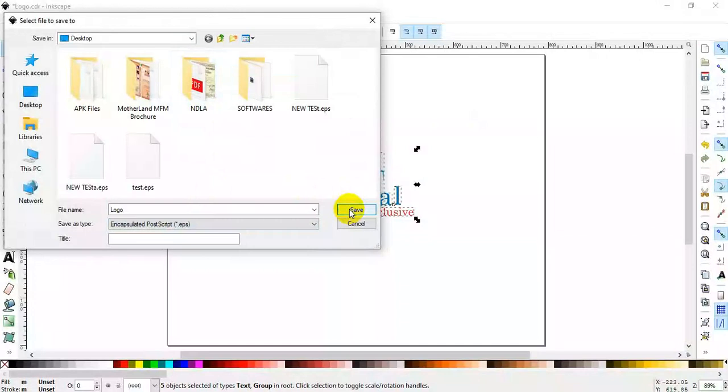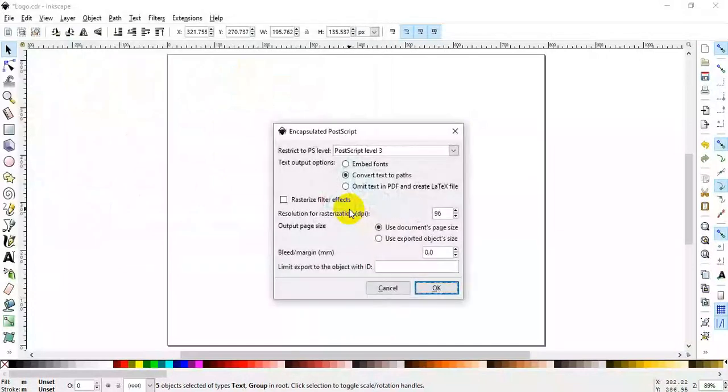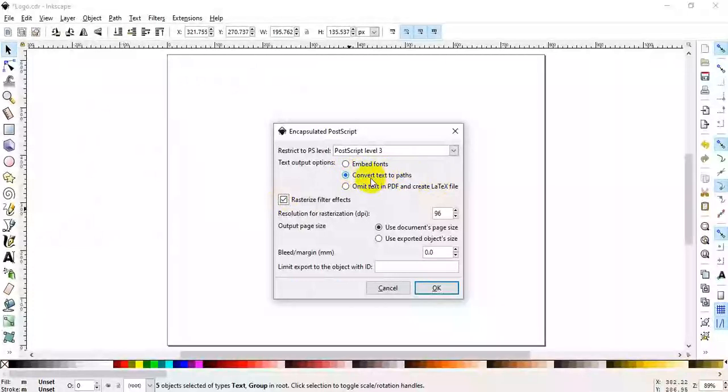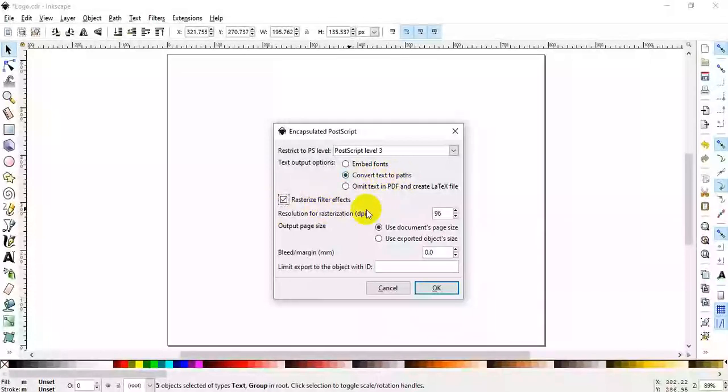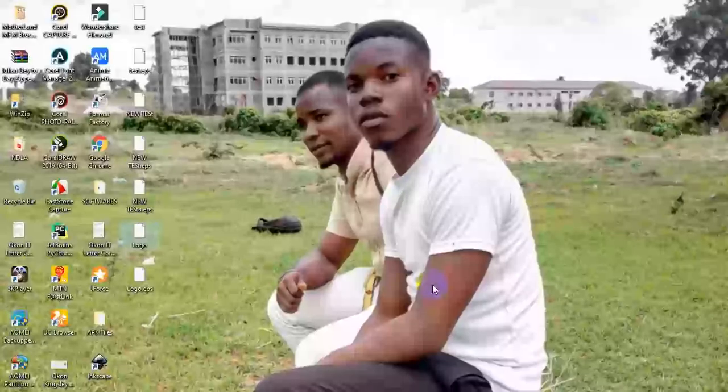After clicking on EPS, you're going to save. Make sure you tick convert text to path. Make sure you select that and leave other things the way they are, then click OK.